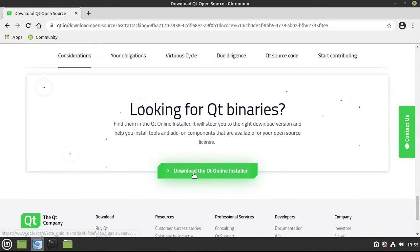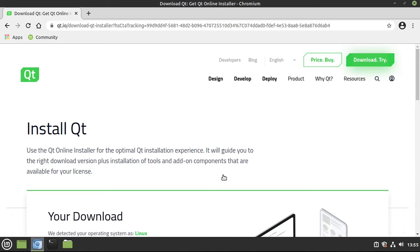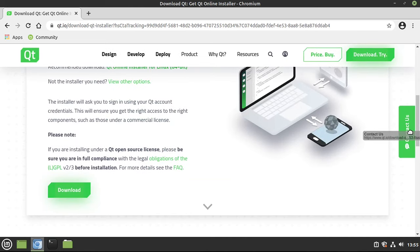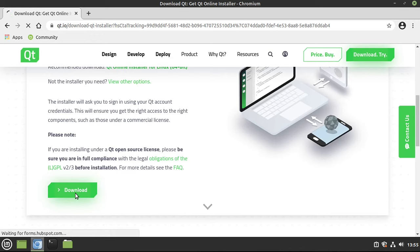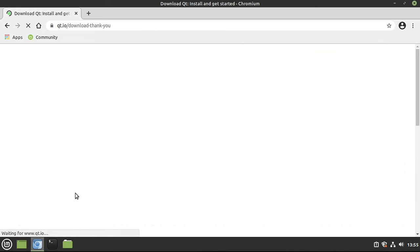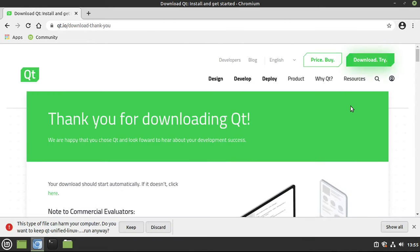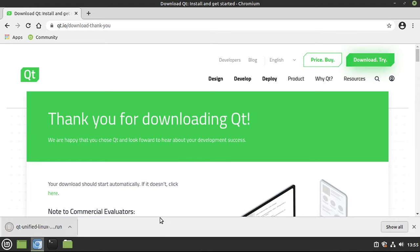From there, click Download the Qt Online Installer. Go ahead and scroll down and click Download. The Online Installer is pretty small, so it should be a pretty snappy download, even on this little virtual machine here.